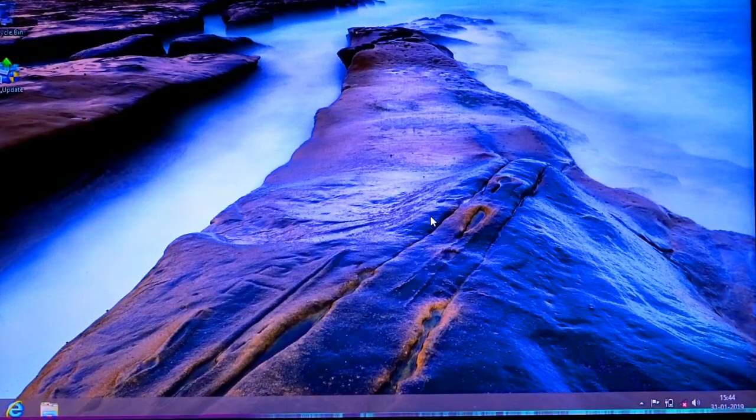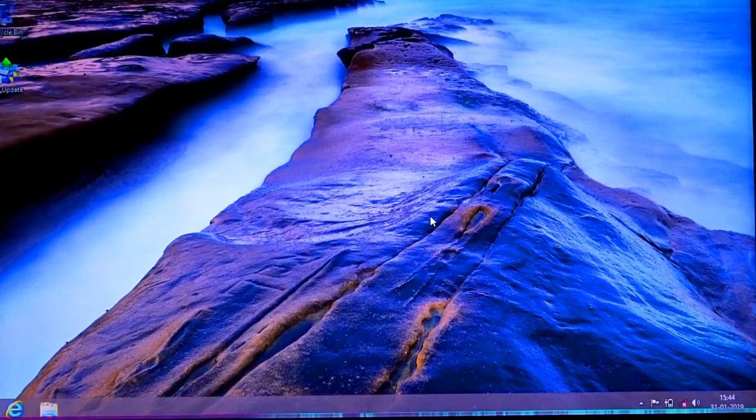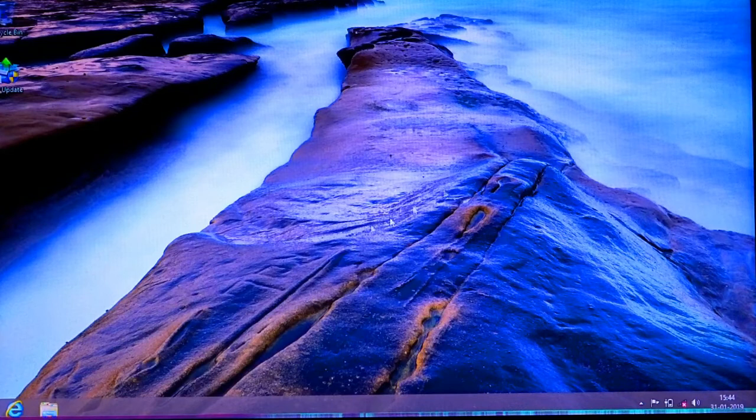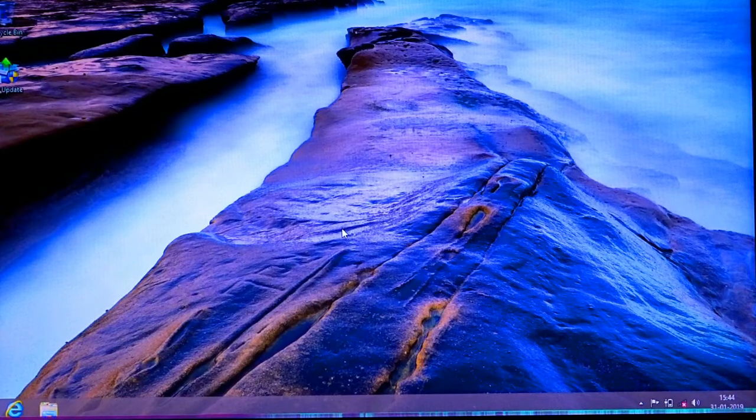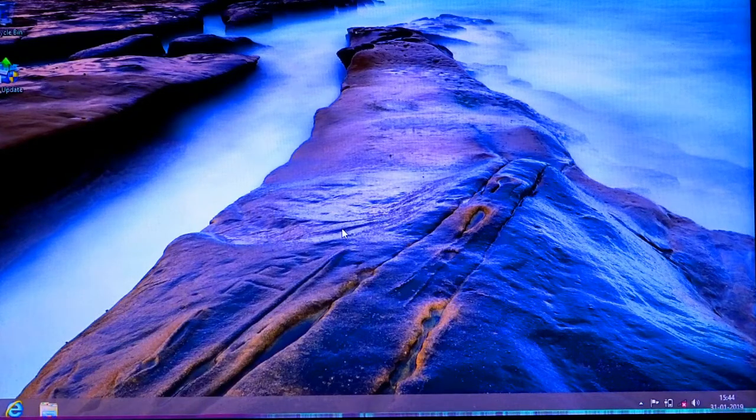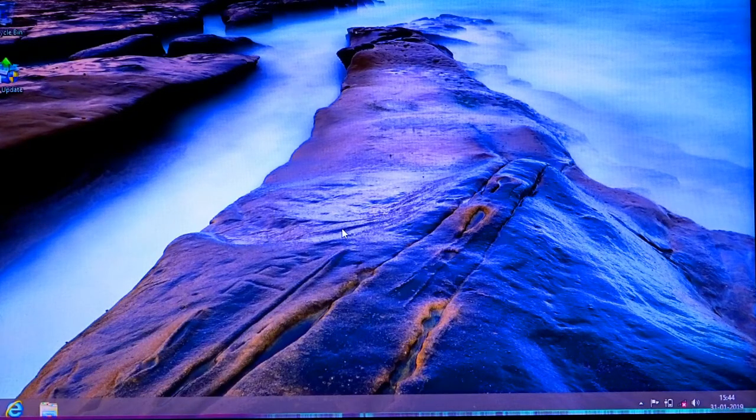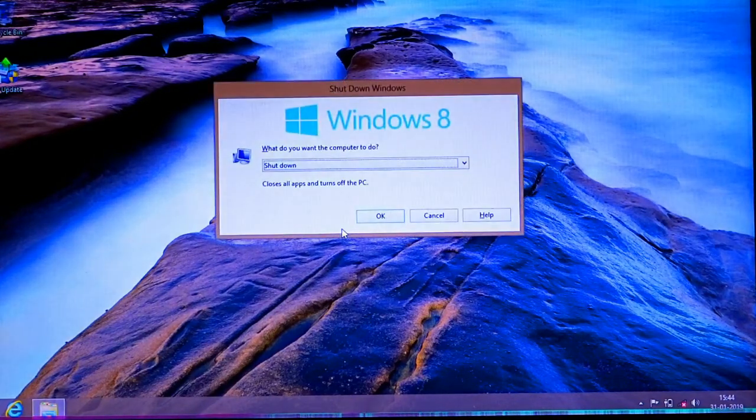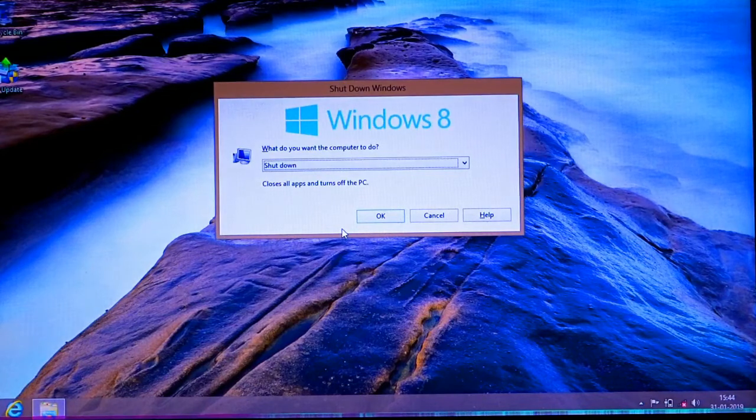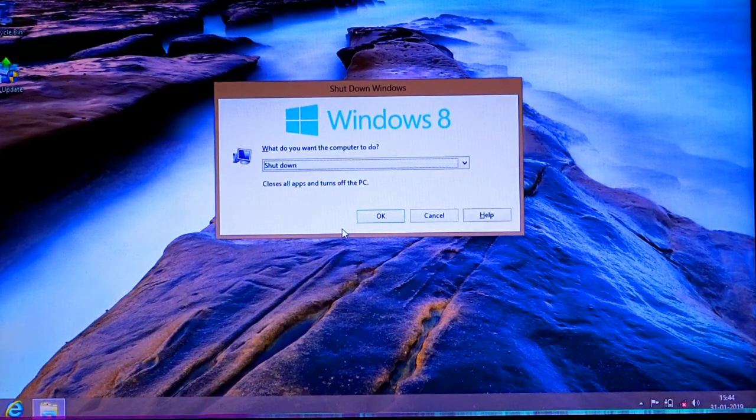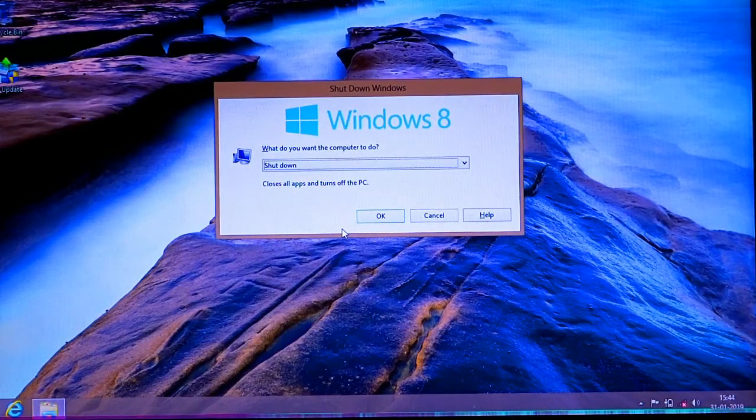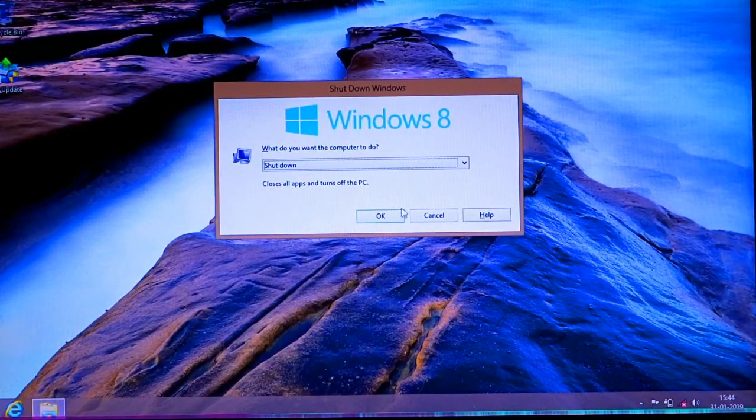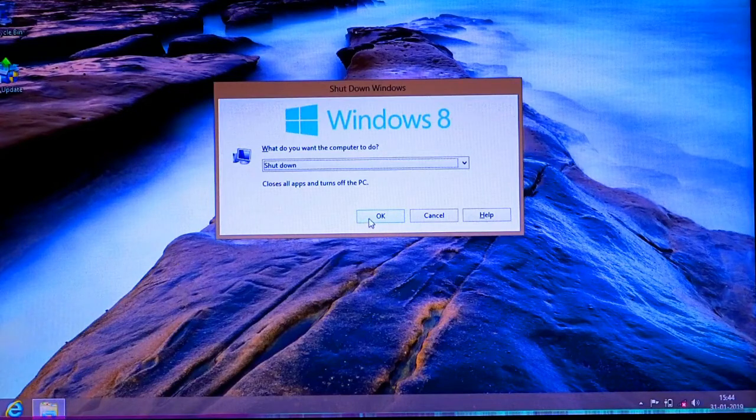Hello viewers, welcome to my channel. Today we'll discuss how to get rid of the check disk error at every startup. Many Windows 8 and Windows 10 computers are facing this problem.